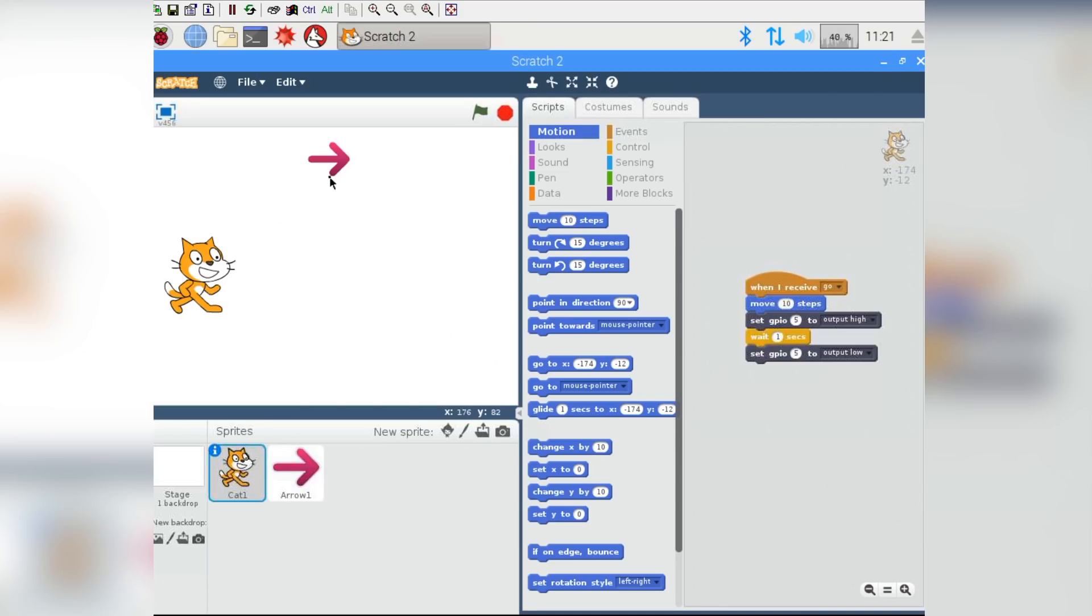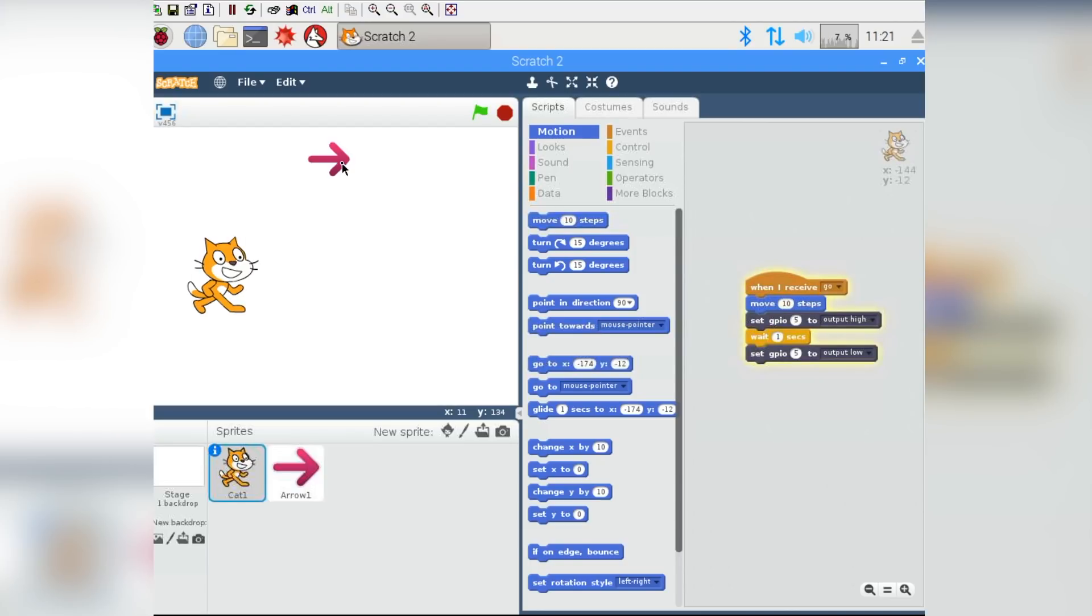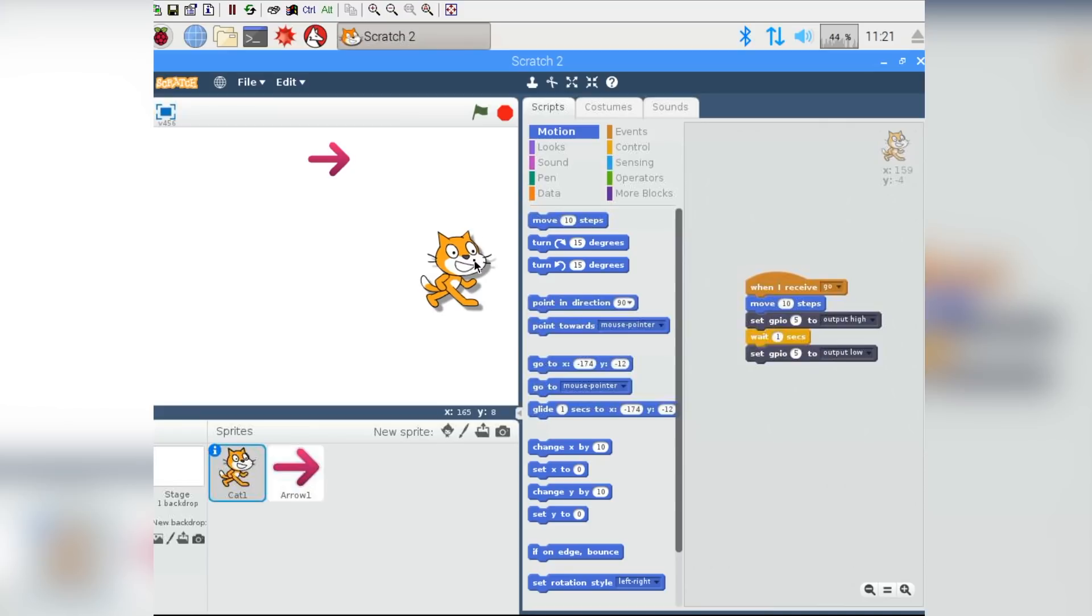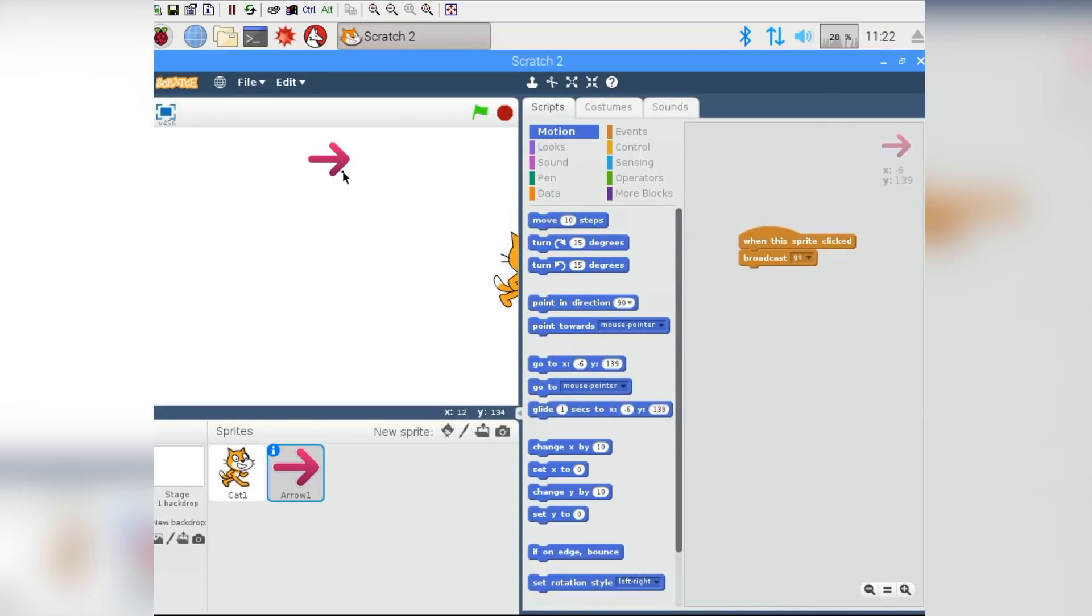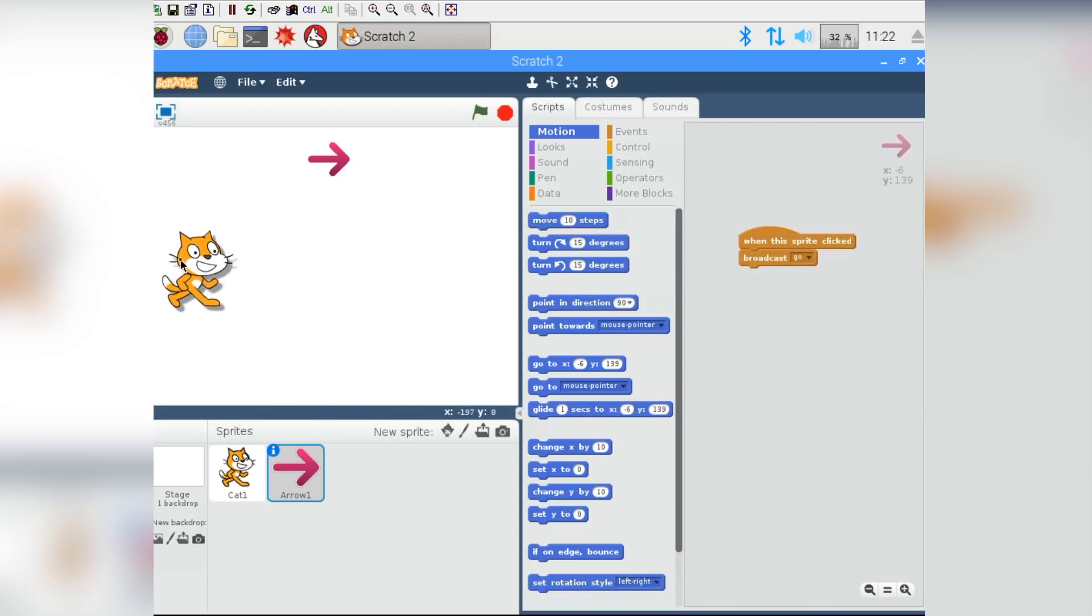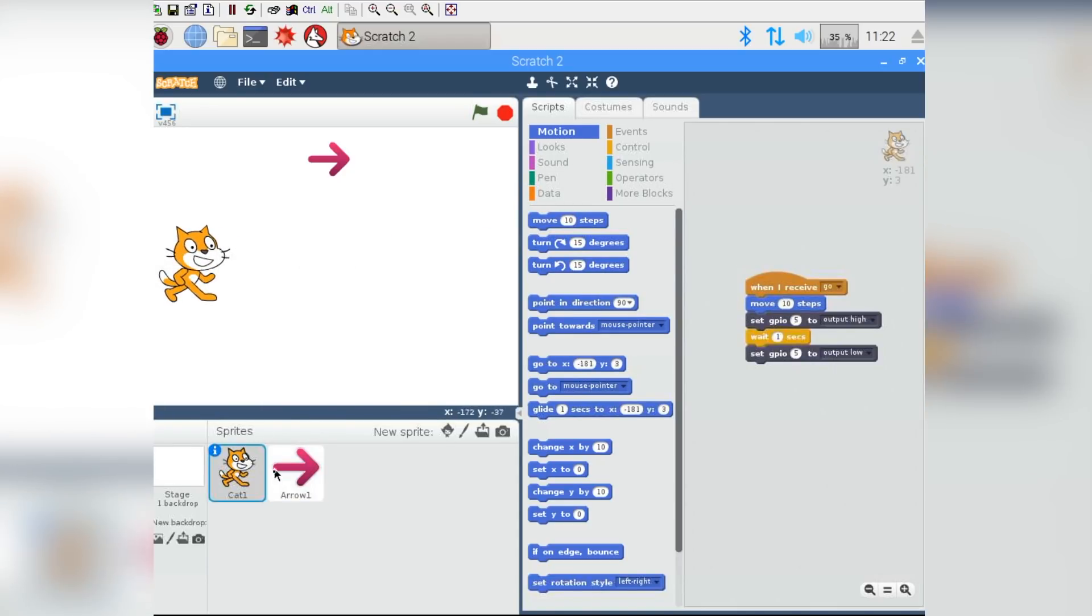So our program works now. When we press the button, he moves and the LED turns on or off. But what happens when our cat gets all the way over to this other side of the screen and we keep pressing the button? Well, they go off the screen and there's not much we can do about it. So let's move them back to where they began and change our code so that every time the cat gets to the side of the screen, it automatically comes back to the start and the game can go on forever and ever and ever.